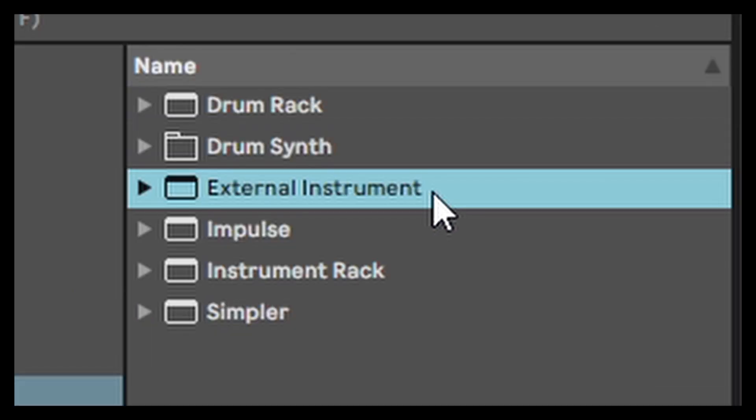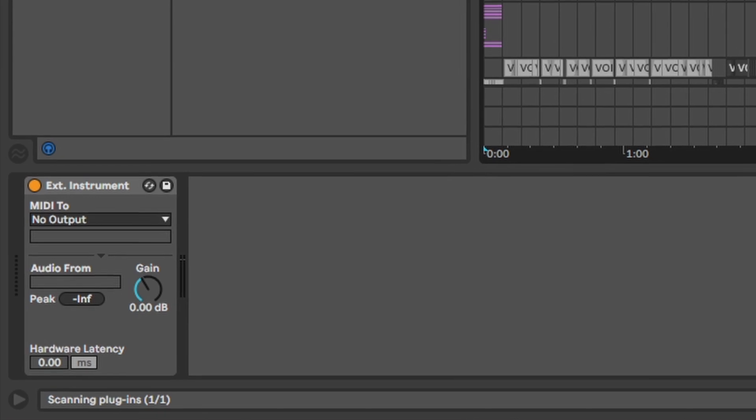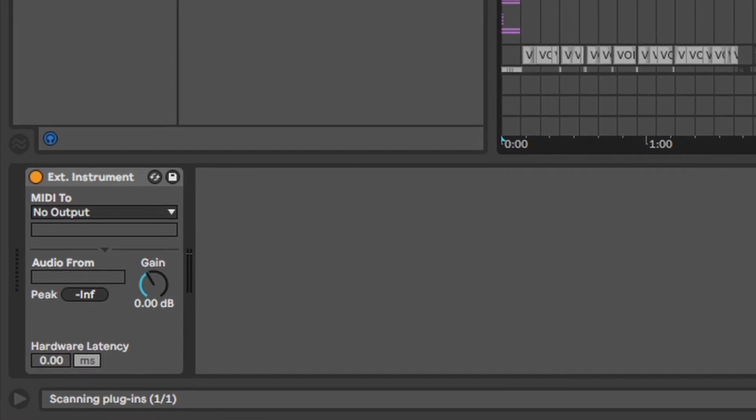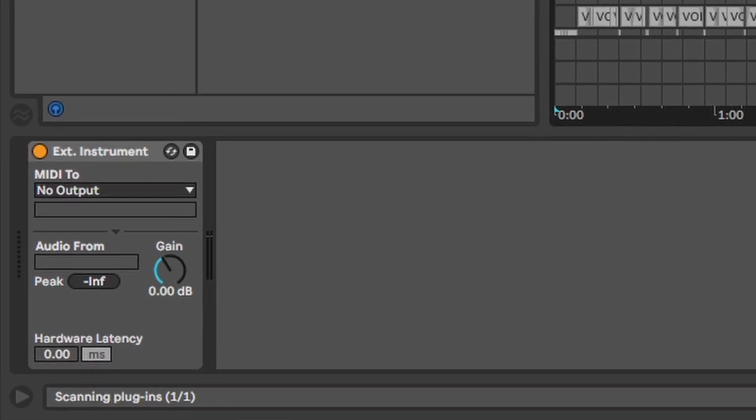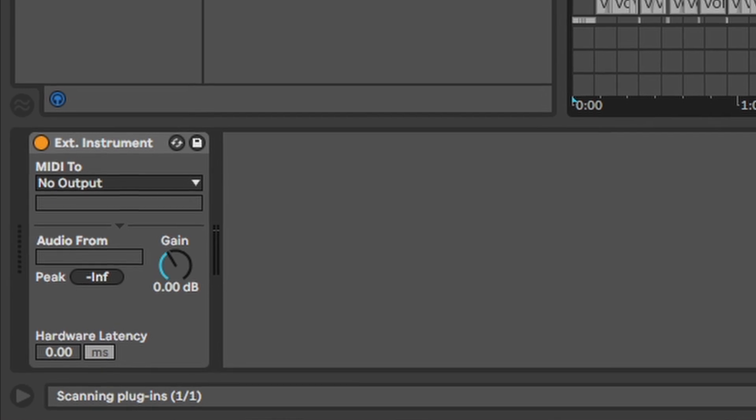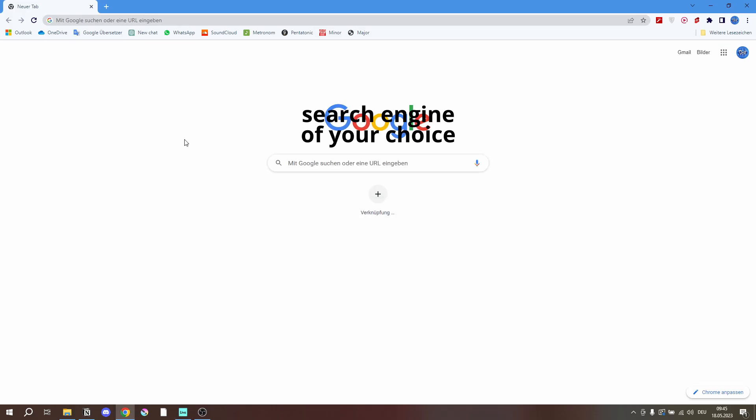External Instruments. This is just for working with hardware instruments. Since I don't have any, I can't show it, so if you want to know how to use it I would strongly advise you to use any search engine of your choice.